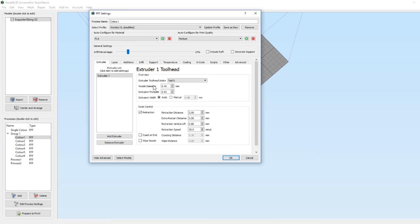It's important to add a retraction vertical lift in the settings. I've got mine set to 0.8. That's as high as I can print without the nozzle interfering with the layers around it.